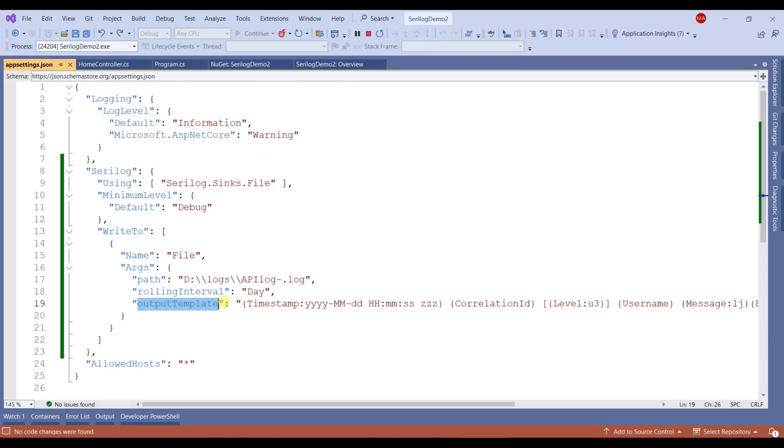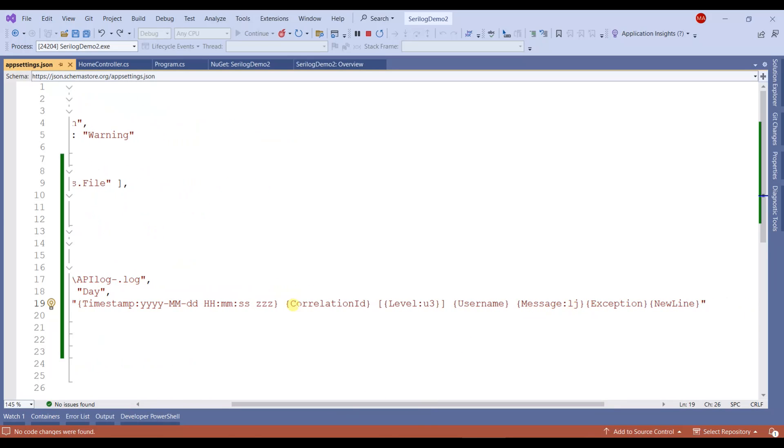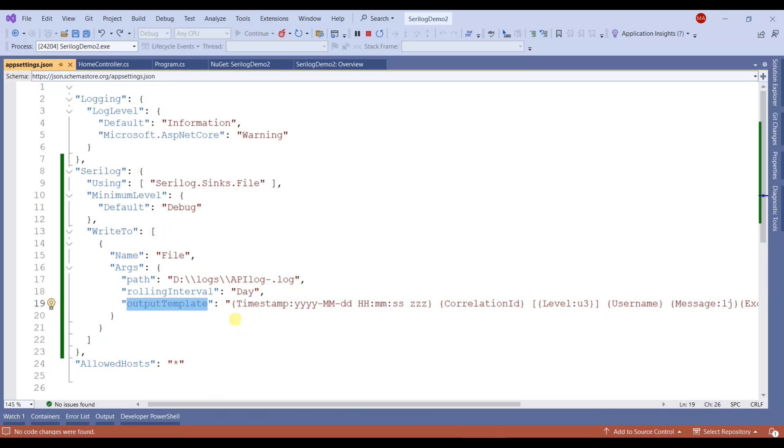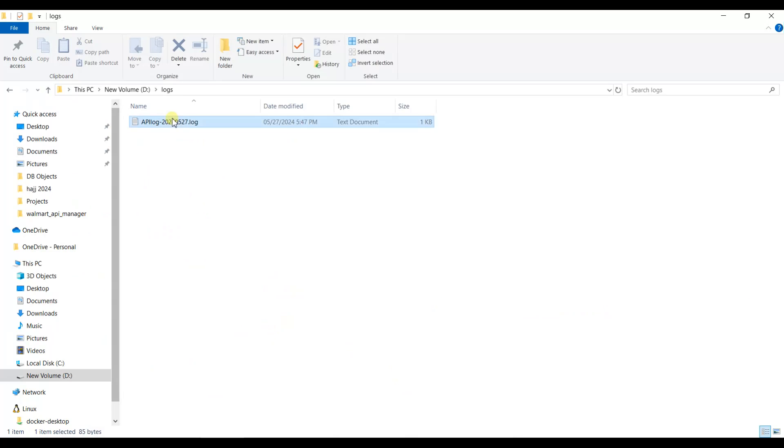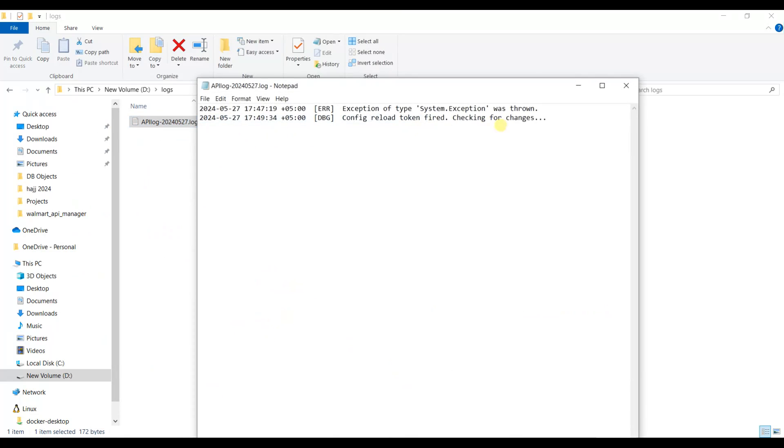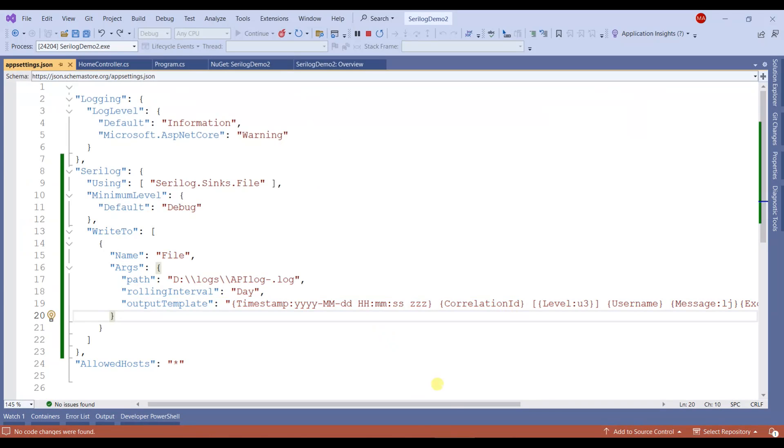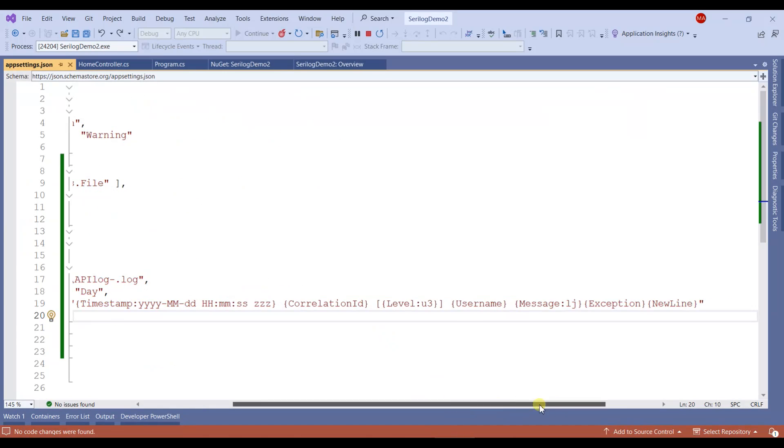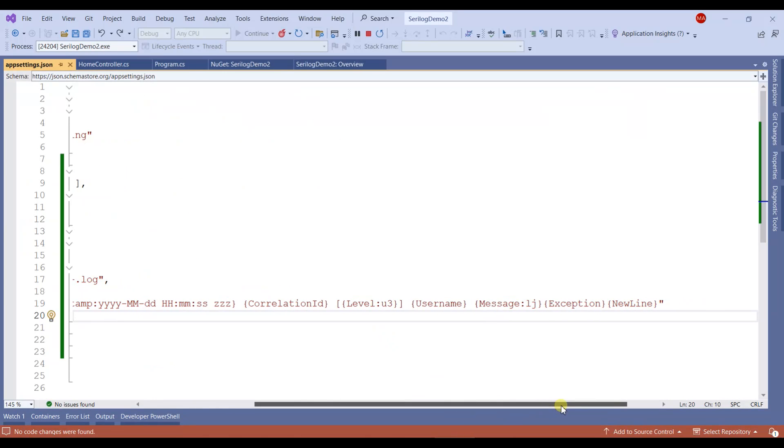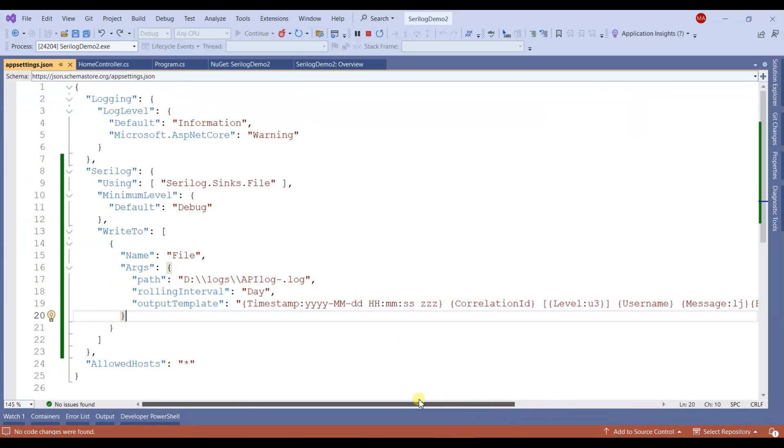Below there's an output template which sets how your message is stored in the file. This formatting is configured by the output template line. You can play with it and easily change it according to your needs. Thank you so much for watching and subscribe to my channel for more amazing content.